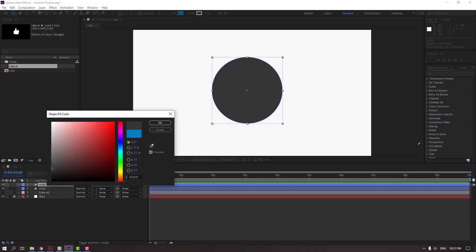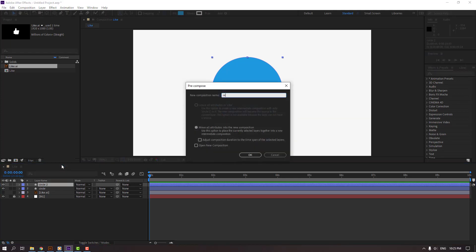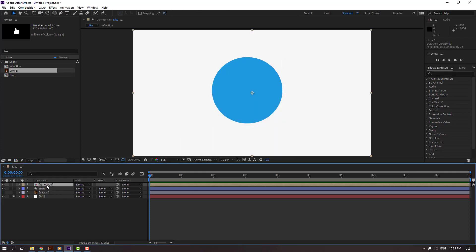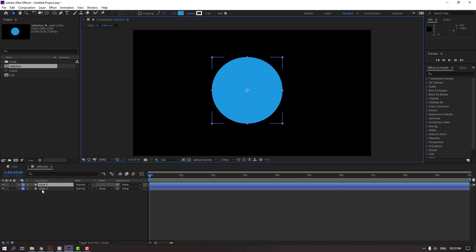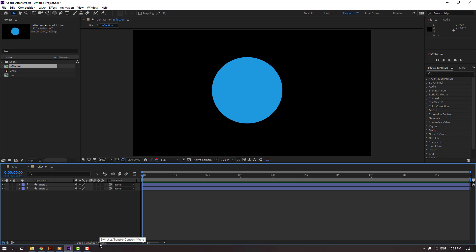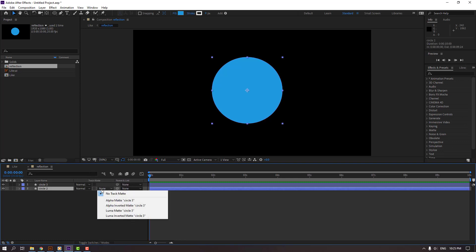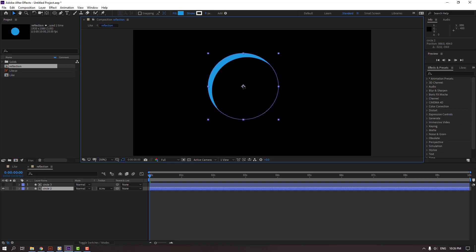Then Ctrl+D to duplicate, go to Fill, change color to light blue, click OK. Right mouse, Pre-comp, and add name 'reflection'. Click OK and open this reflection composition. Select the circle, Ctrl+D to duplicate. Select this circle and change None to Alpha Inverted Matte. If you don't see it here, click Toggle Switch Modes, and change None to Alpha Inverted Matte for circle 3. Then move it to here.